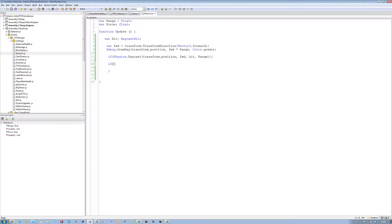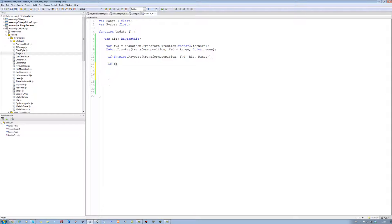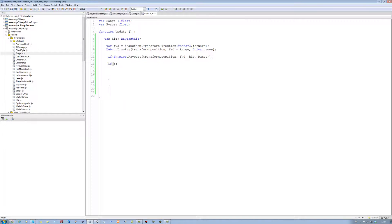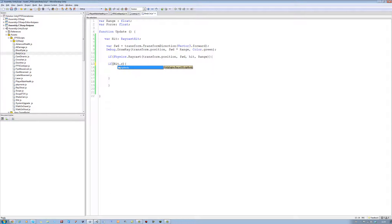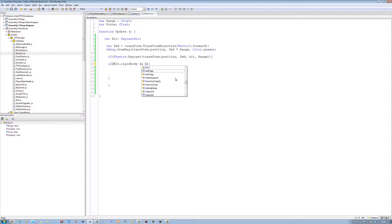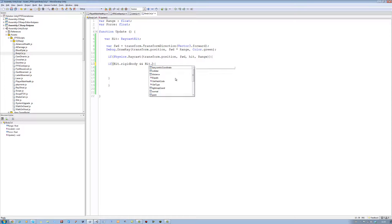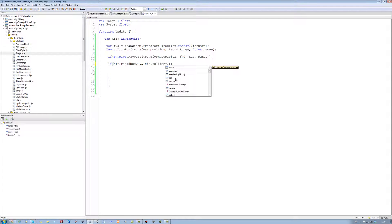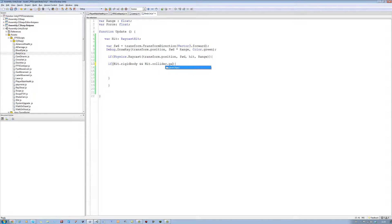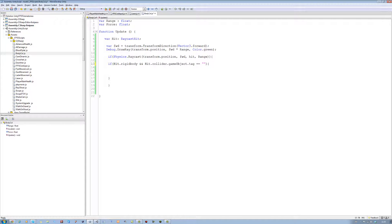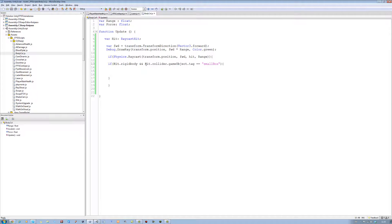Inside this, we want if open bracket, close bracket, open curly brace, and close curly brace. Now this is going to do the detection. So we're going to say if we hit a rigid body, and if we hit, so uppercase H, hit a collider that has the following tag. So gameObject.tag equals equals speech marks. And we're going to say small box. That's what I'm going to call the little crates.